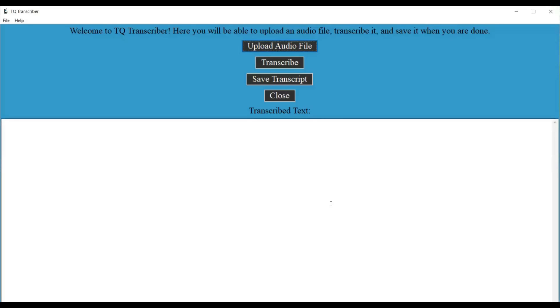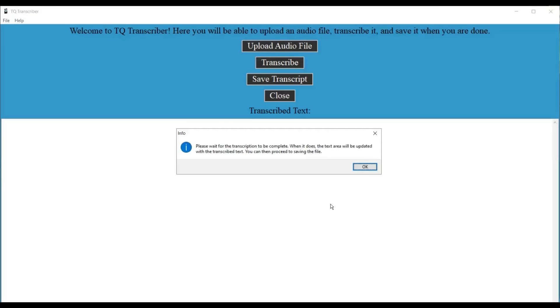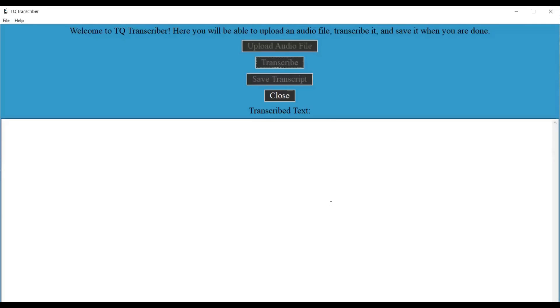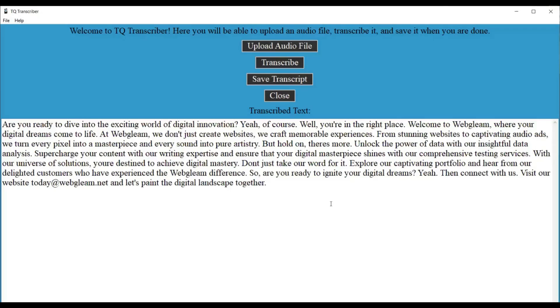TQ Transcriber. Upload audio file button. Now let's transcribe it. So I'm going to tab to the transcribe button. Transcribe button. Alright, then let's press enter on it. Info dialog. Please wait for the transcription to be complete. When it does, the text area will be updated with the transcribed text. You can then proceed to saving the file. OK button. Alright, let's press enter on OK. TQ Transcriber. Transcribe button unavailable. And you hear a little waiting music playing while it's transcribing. So let's wait. Transcription complete. Transcribe text colon. Edit read only multi-line. Are you ready to dive into the exciting world of digital innovation? Yeah, of course. Alright, so it's finished. And it tells you when the transcription is complete. And it puts your focus on the area with the transcribed text.